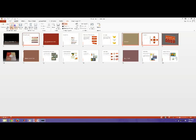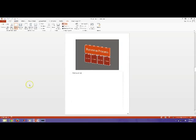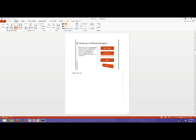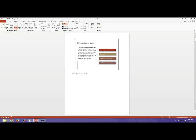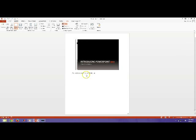The next view is the notes page view. In the notes page view, they'll show one slide at a time and the notes that you've added to it. So, this slide has no notes, but this slide does. Also, this one.